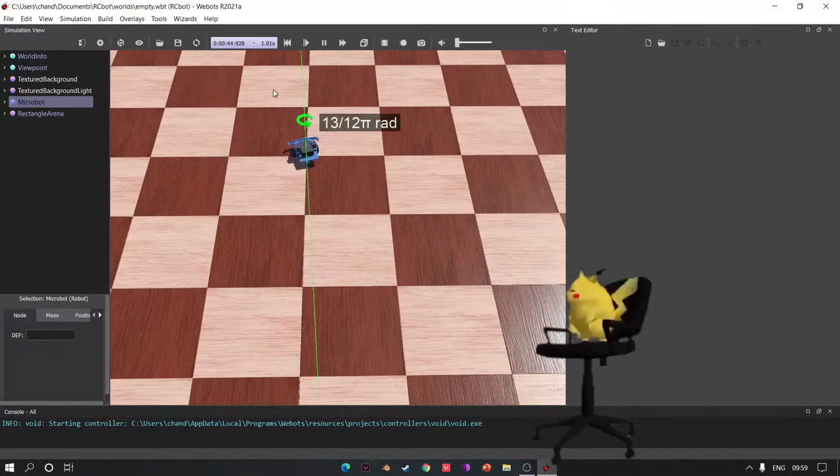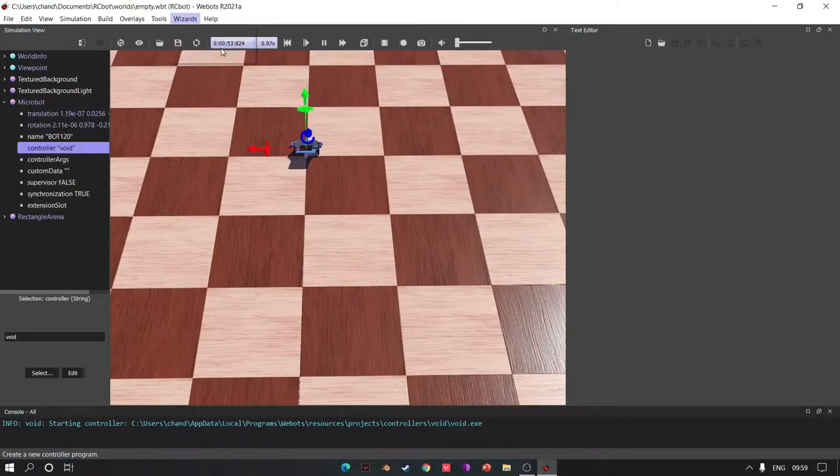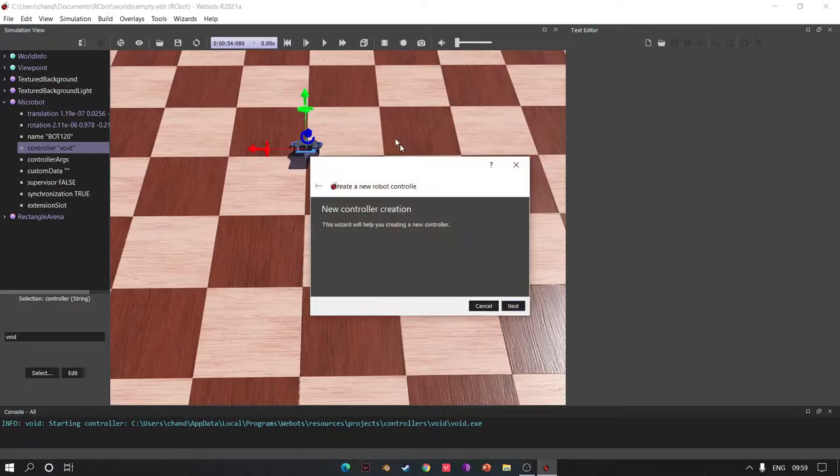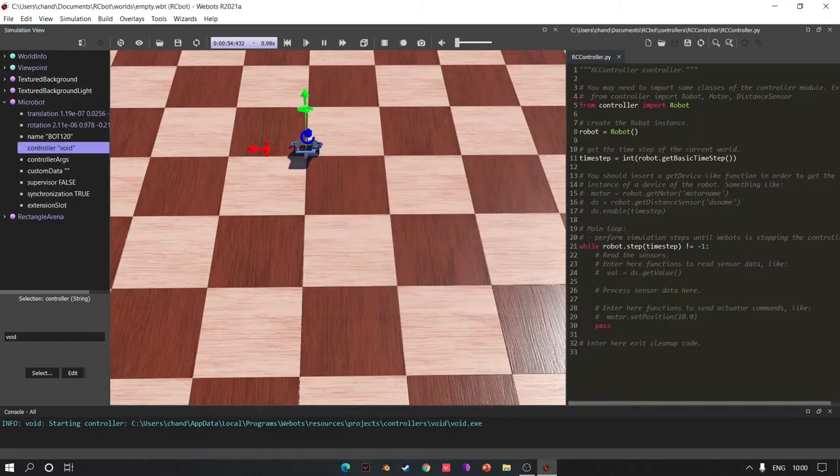Then go to Wizards and click New Robot Controller. Click Next, click Python and Next. Change the name, click Next, click Finish.